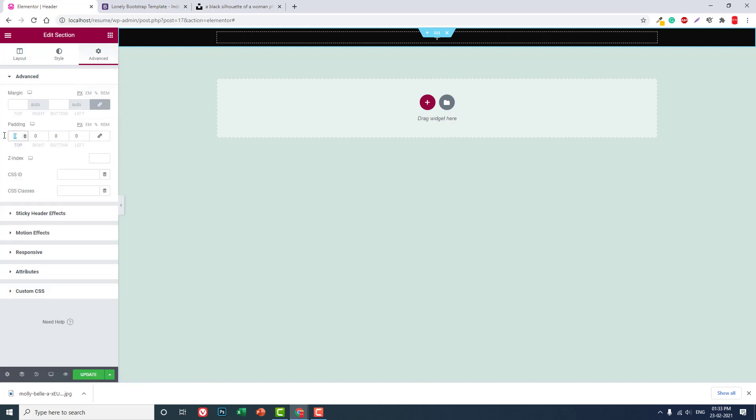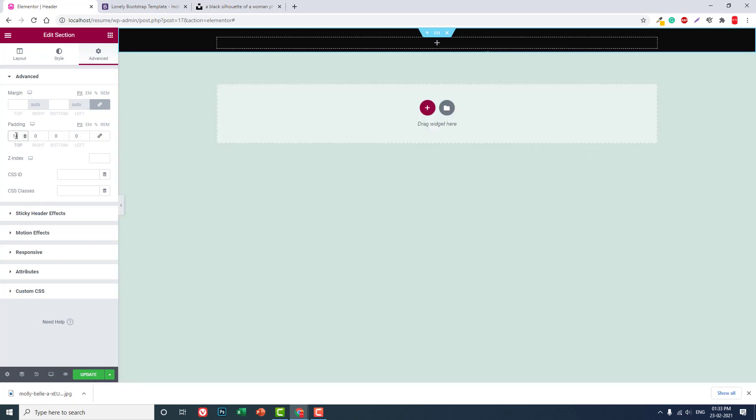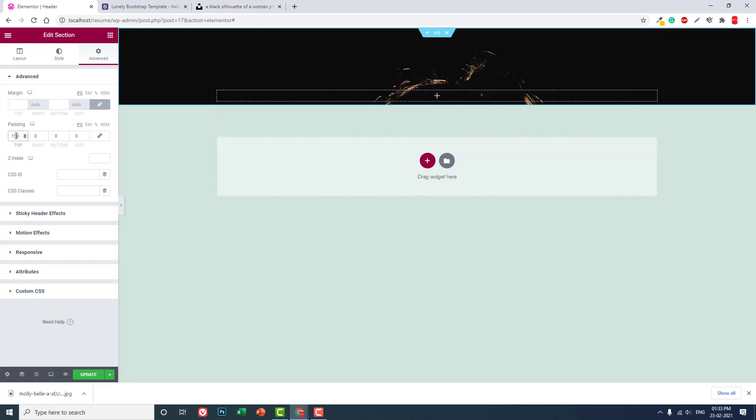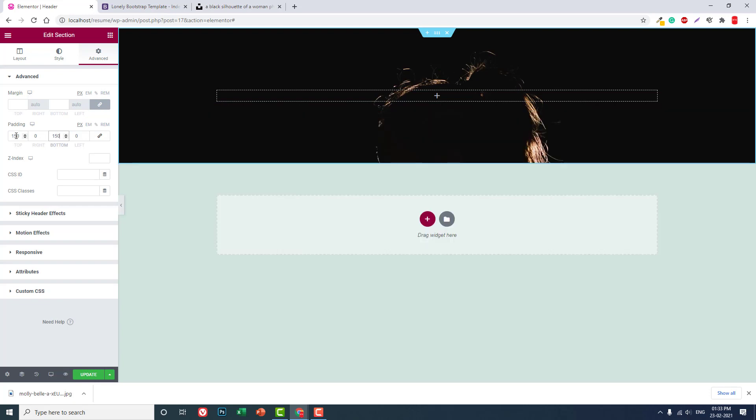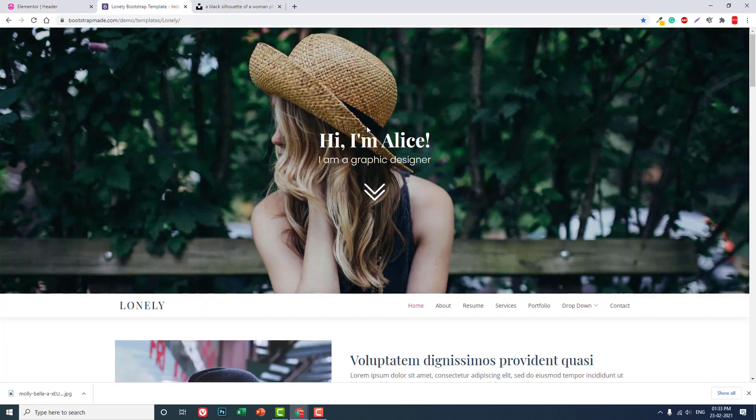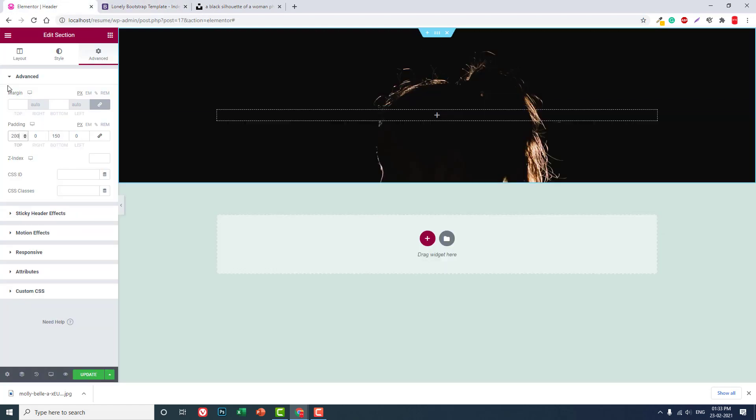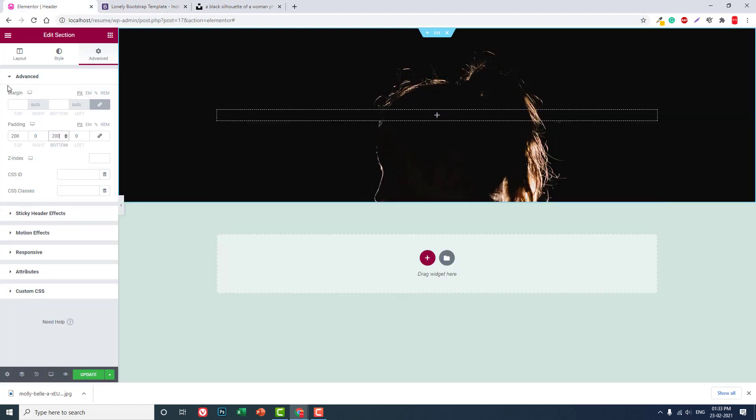Okay, let's add some padding, about 150 at the top. Should be 150 at the top and 150 at the bottom like this. Nope, actually we can set 200 like this.